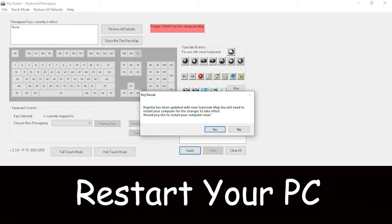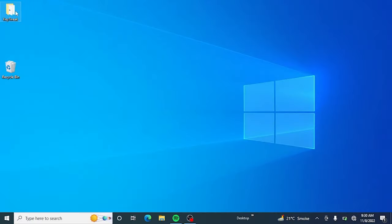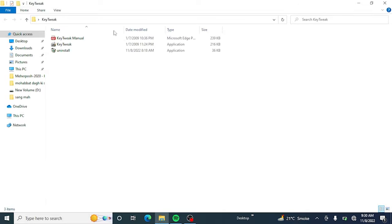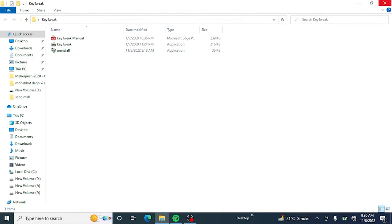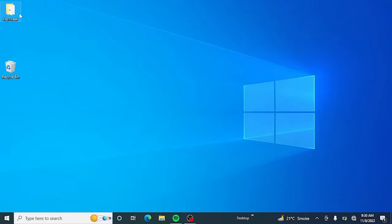Now just restart your PC. Disabling the delete key will fix your problem. You can enable it at any time with the KeyTweak tool.